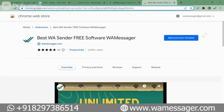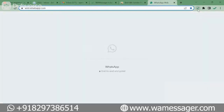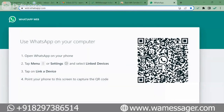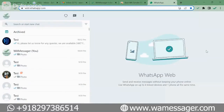Now you can see that our Chrome extension has been installed. As soon as we click on it, it will open our WhatsApp Web. First we have to log into WhatsApp. After logging in, you can see a screen like this in which you can run your WhatsApp from your computer. This is WhatsApp's official website, so there is nothing to worry about.